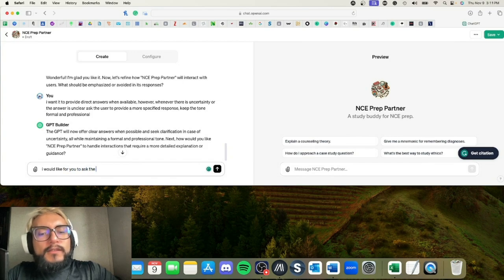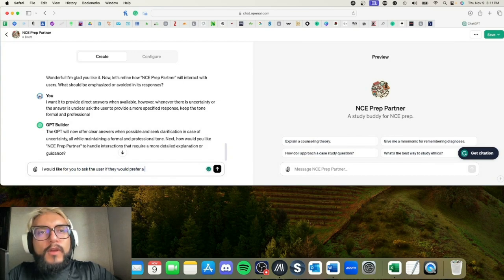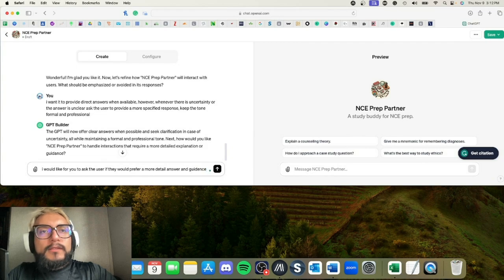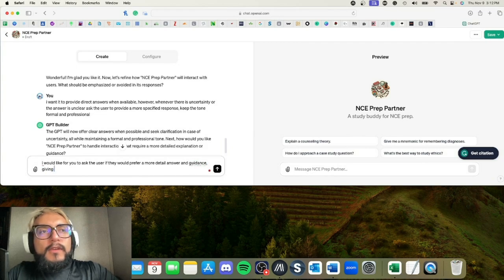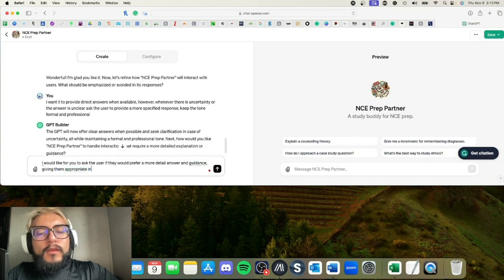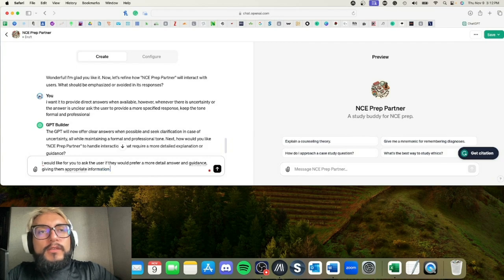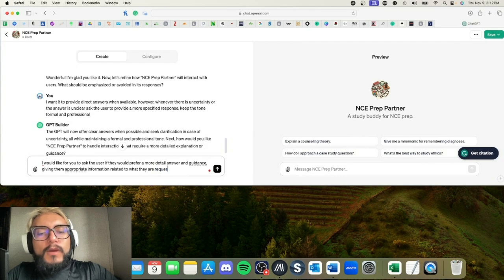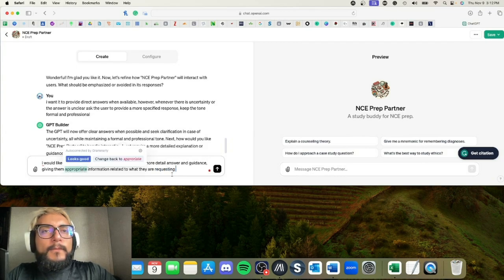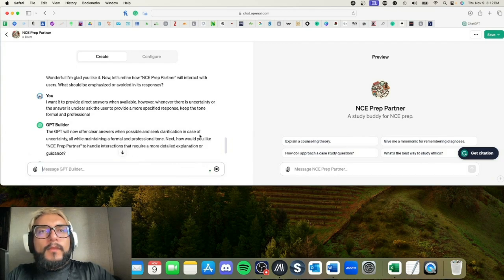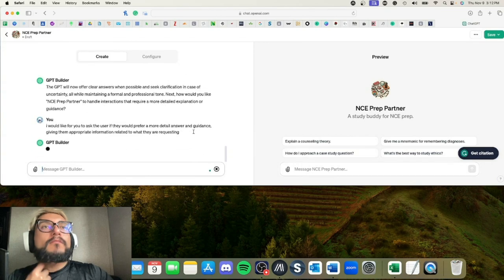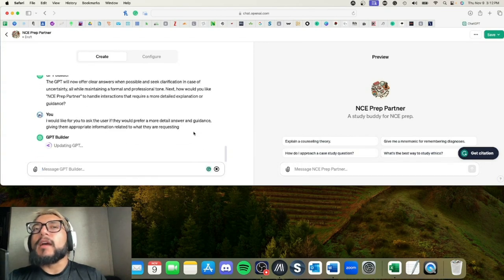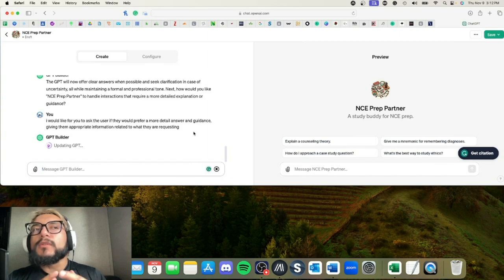I would like for you to ask the user if they would prefer a more detailed answer and guidance, giving them appropriate information related to what they are requesting.